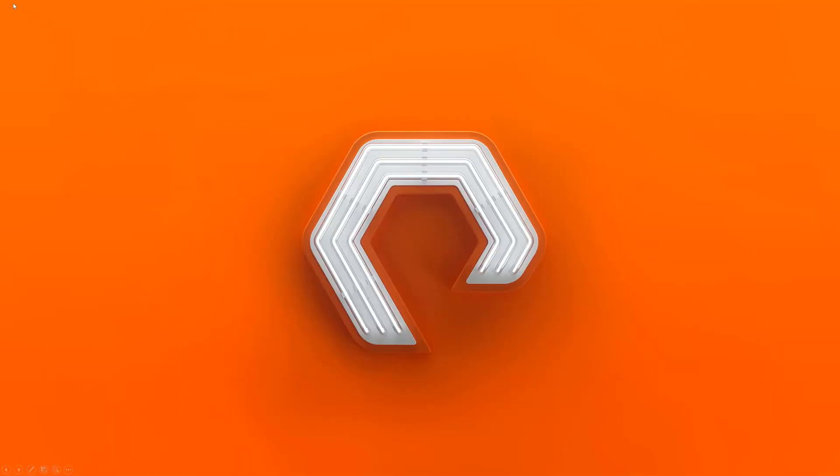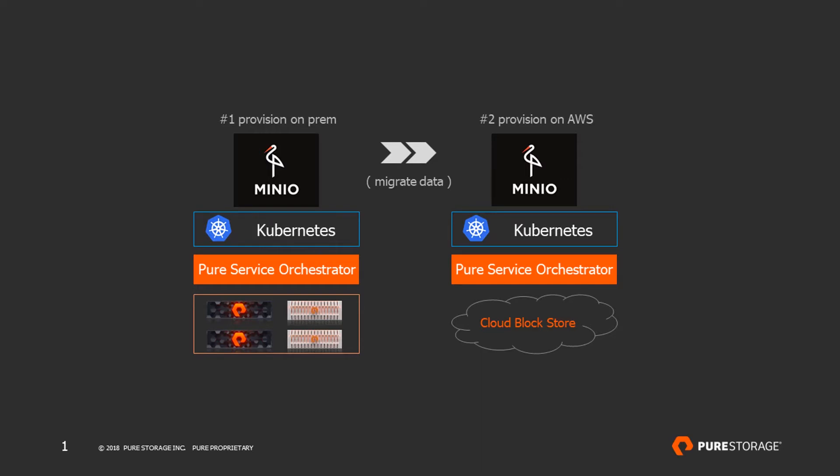In this demonstration, we are going to show an application disaster recovery from an on-premise Kubernetes cloud to one in AWS, leveraging Cloud Block Store and the ability of Pure Service Orchestrator to import volumes into Kubernetes management control that have been created outside of the Kubernetes cluster.